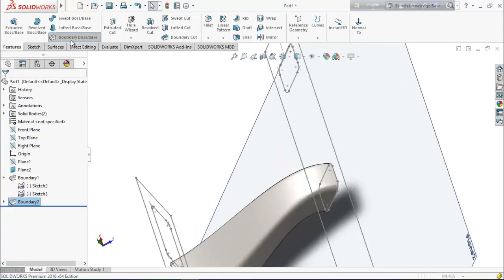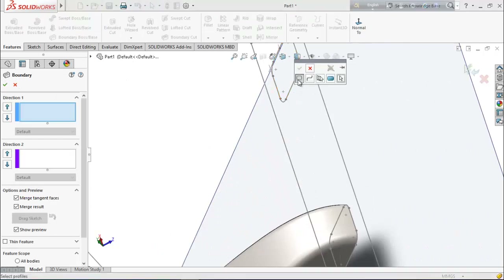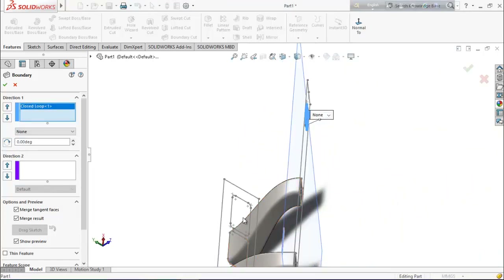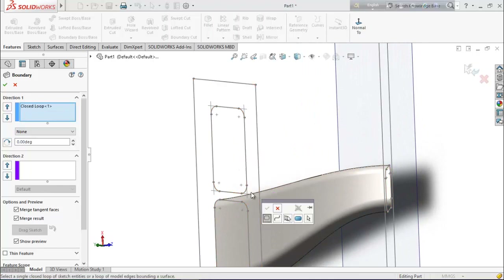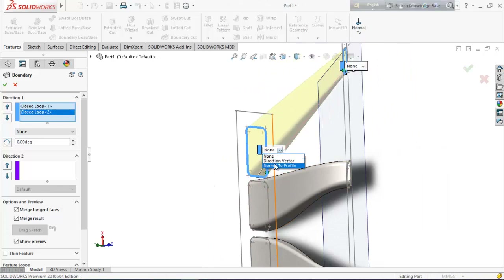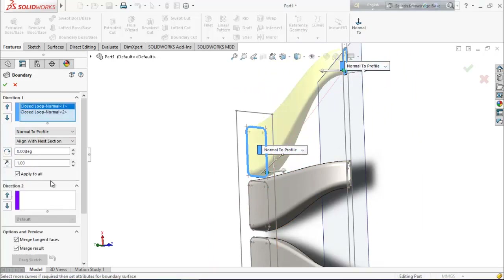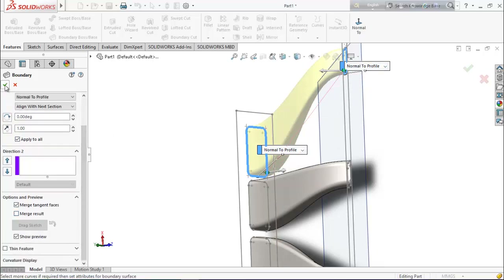Again select boundary boss base, select this point for the boundary area, then select this point. Select this point for boundary area and select okay. Same normal to profile and normal to profile, and unmark the merge result.